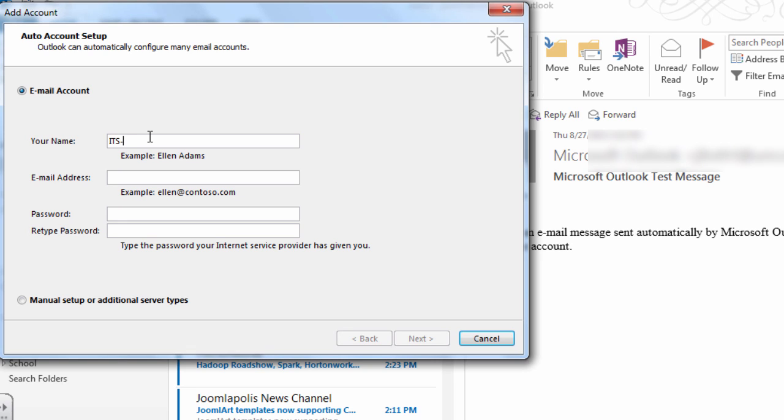Enter your name and then provide your full university email address and NinerNet password.